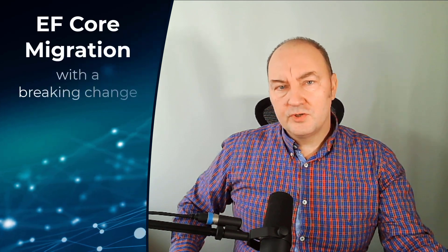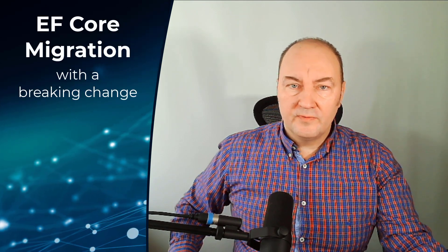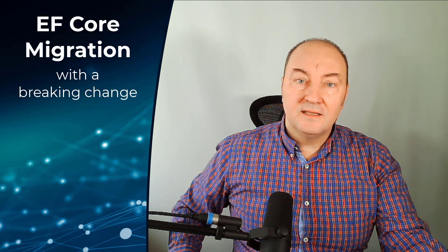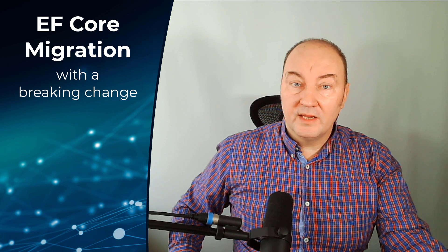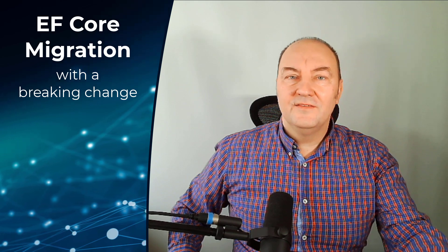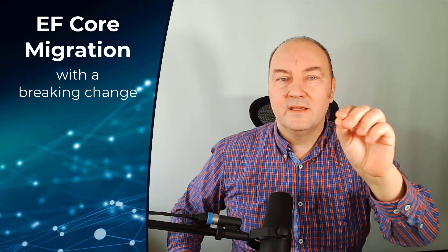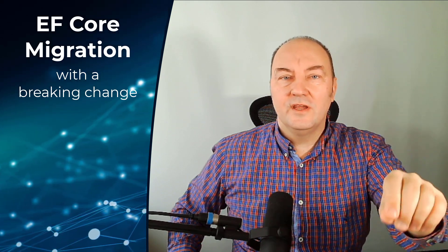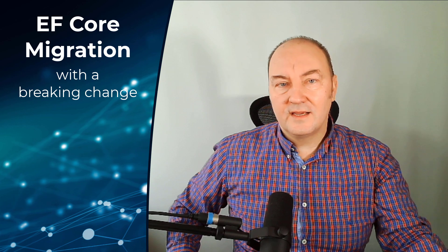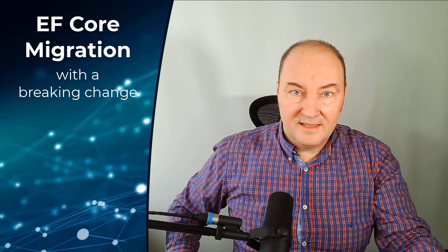Hi, my name is Oran Horvat. Today I will show you what happens when you add an entity framework migration that introduces a breaking change into the customer's database.